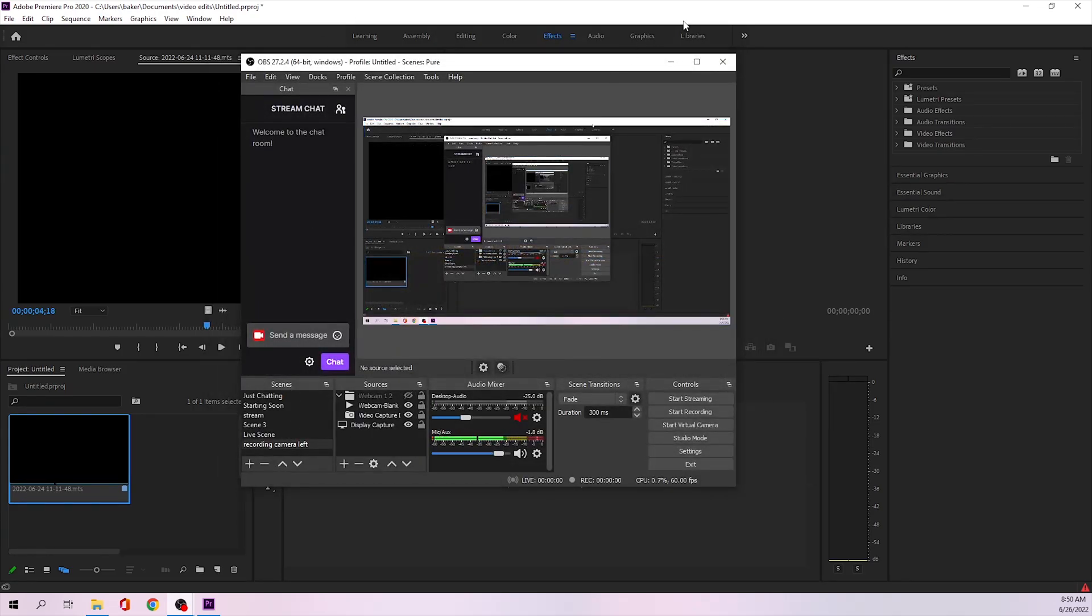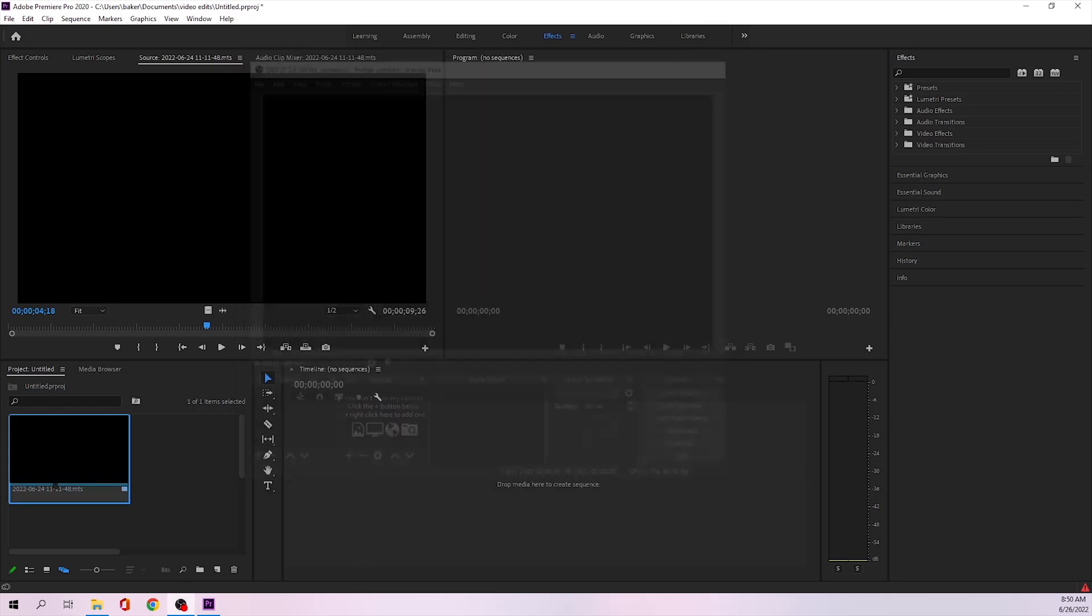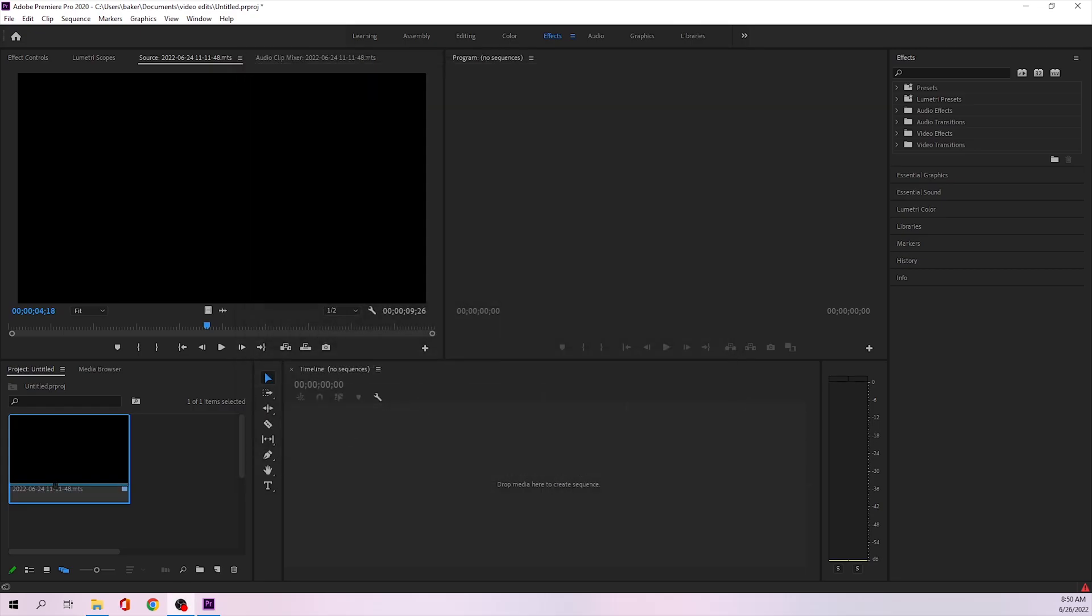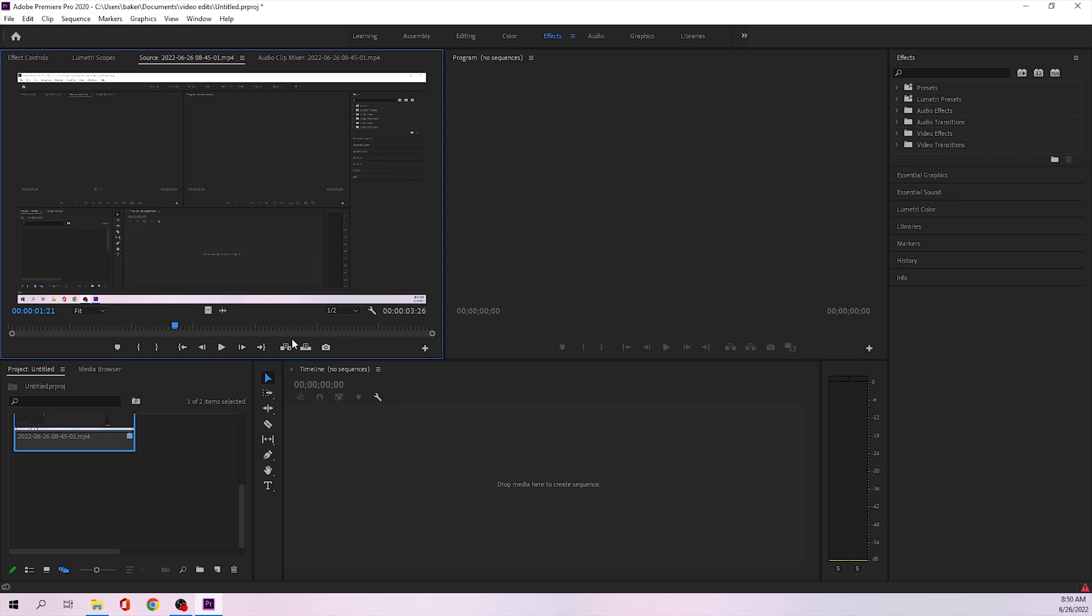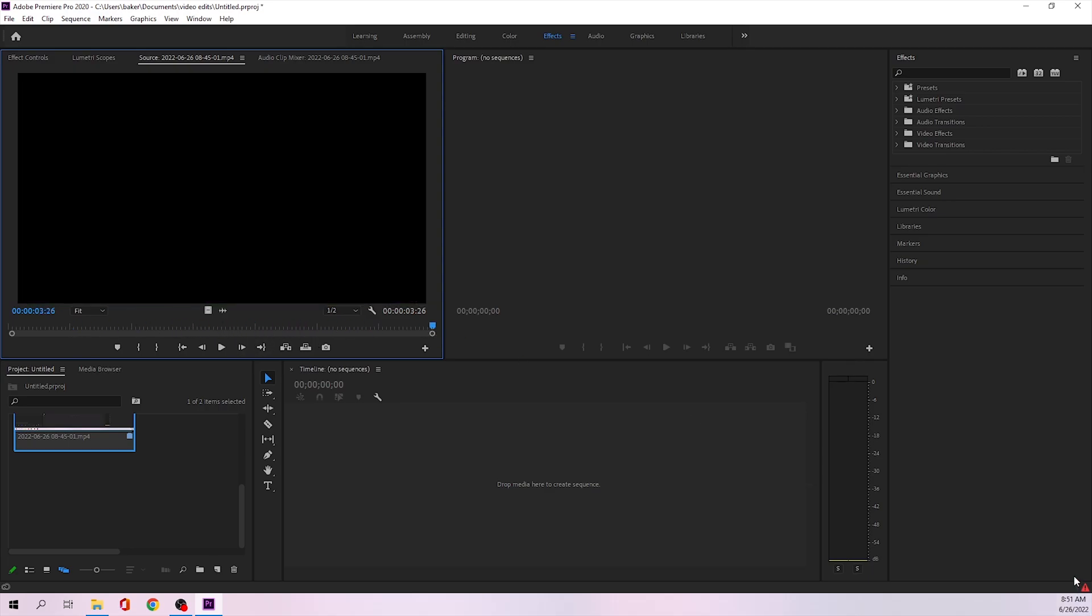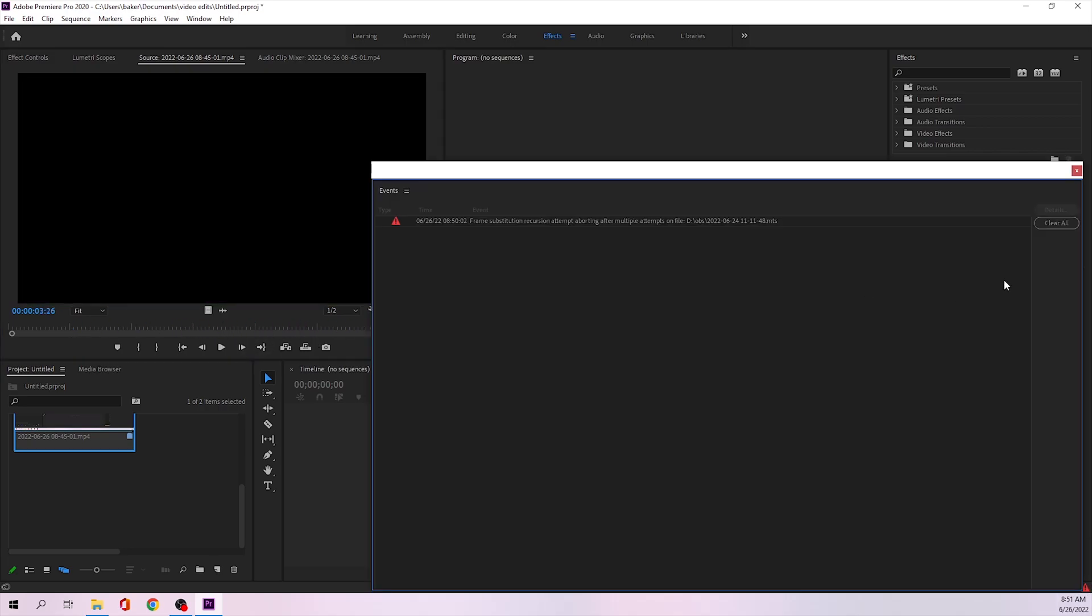As you guys can see, let me drag in a new video that I recorded using that encoder. And as you can see, everything works perfectly fine. No errors, no new errors pop up.